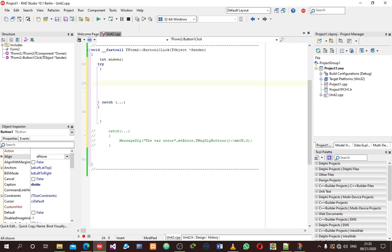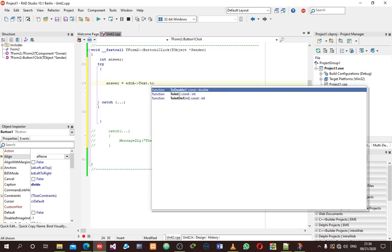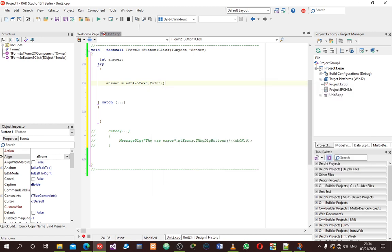I want to do it in one line. My answer equals the edit box — I've named my edit box 'EditA'. One thing you should know is that any value in an edit box is a string. Since I want the answer to be an integer, I have to convert everything to an integer.